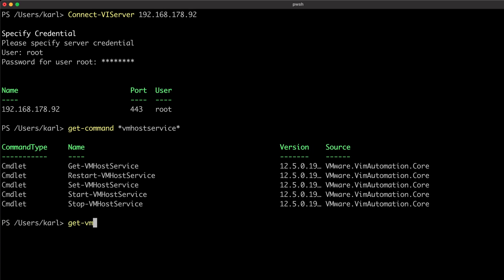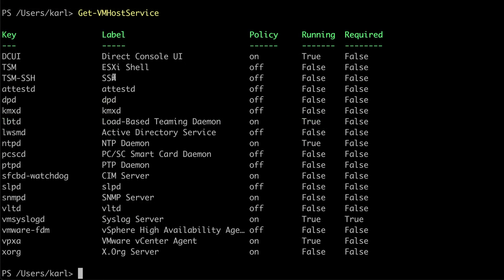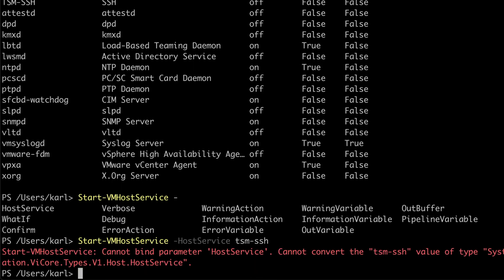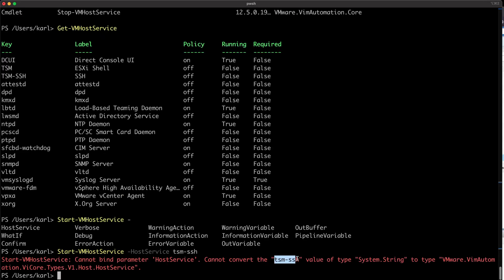I first want to find out which services are running on the host. I can see the SSH service is not running and its policy is off, which means I must start and stop the service manually. I'll be using SSH for future configurations, so I'm going to start the service and set the policy to start with the host on boot. If I try to simply use Start-VMHostService to start the service, I'll get an error. The error tells me that I've supplied the service as a string and not the host service object type that's required for the Start-VMHostService input.